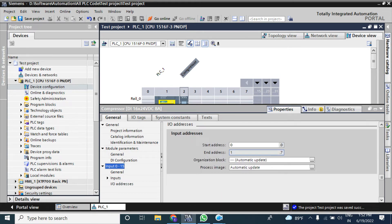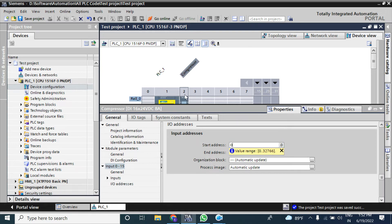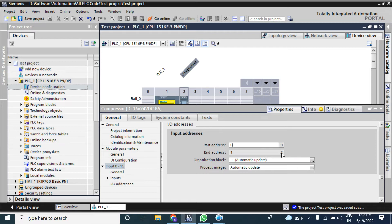For IO address, by default it will take the lowest available start address. Here the start address is 0 and the end address is 1 — these are byte numbers. Since it is a 16-bit input module there are two bytes: byte 0 and byte 1. So bits 0.0 to 0.7 and 1.0 to 1.7 cover all signals for this module. You can set it to 10 or another value, but you should use the lowest available input address.